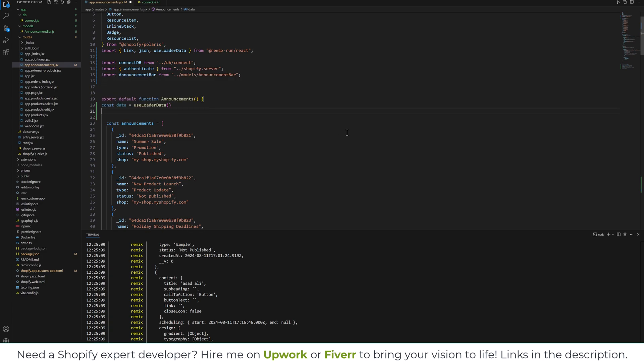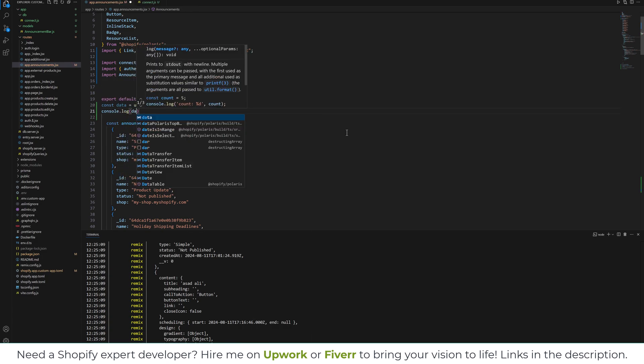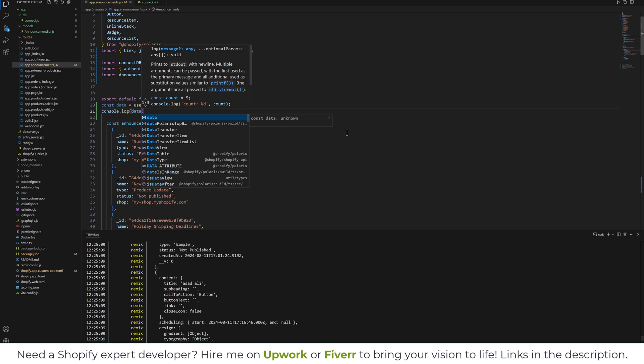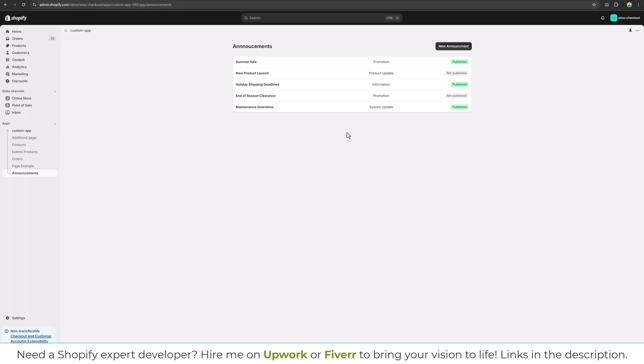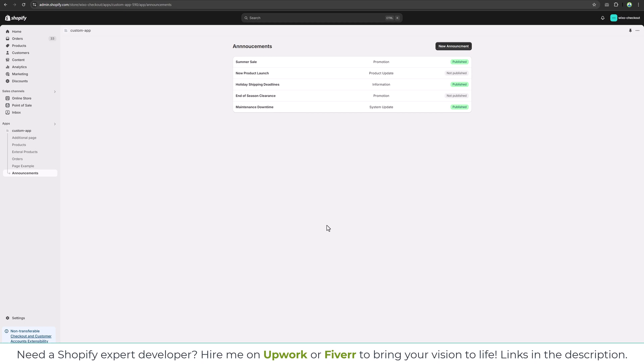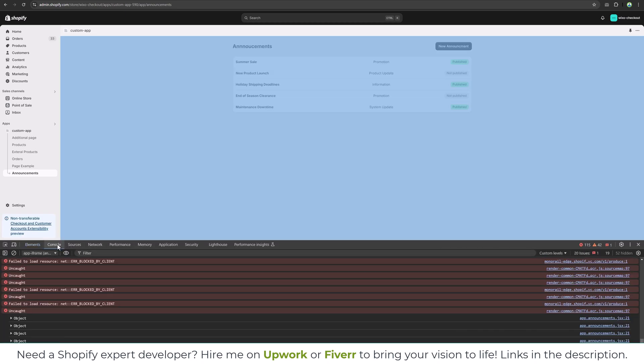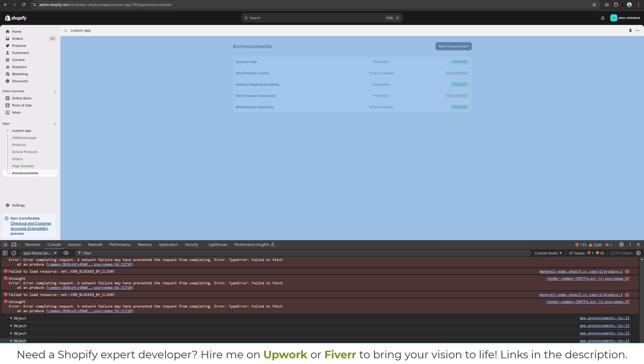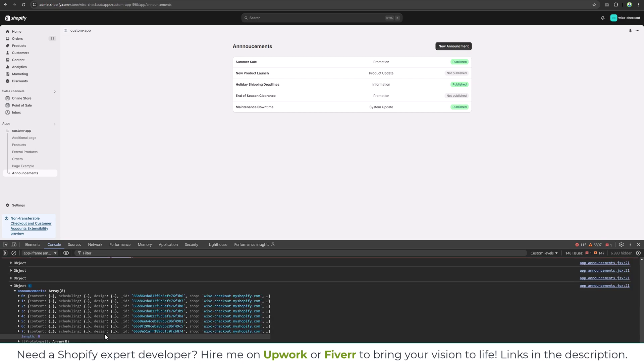And if we console log data over here, we can now see these records on the front end. So if I inspect this and console, you see we have all the records which are saved in the announcements. So we can use these announcements over here.